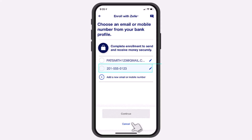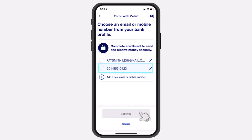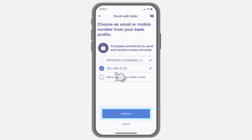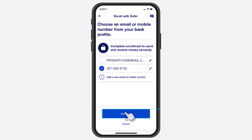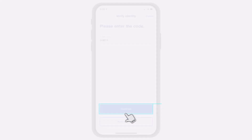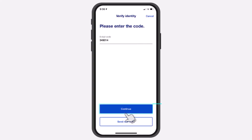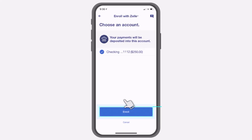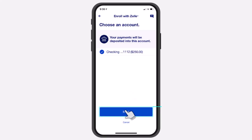After that you'll have to choose an email or a mobile number that is connected to your bank profile. For this example I'll simply choose my phone number. Once you've done that, tap on the option Continue.